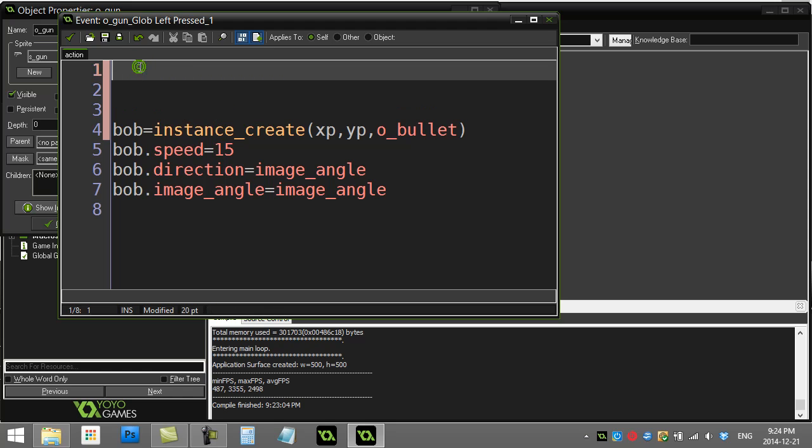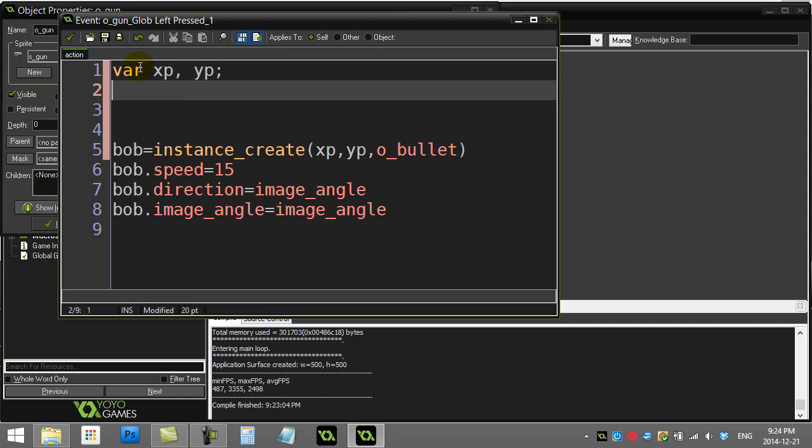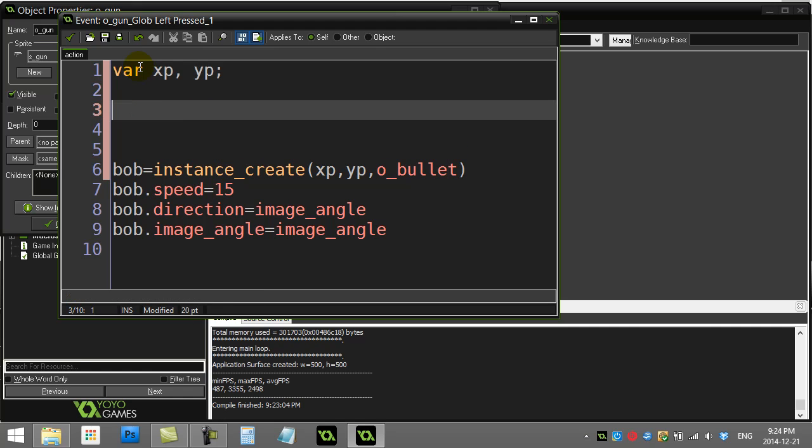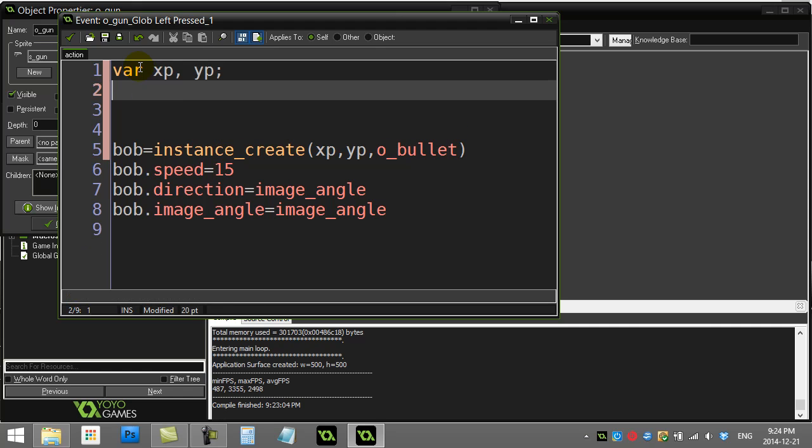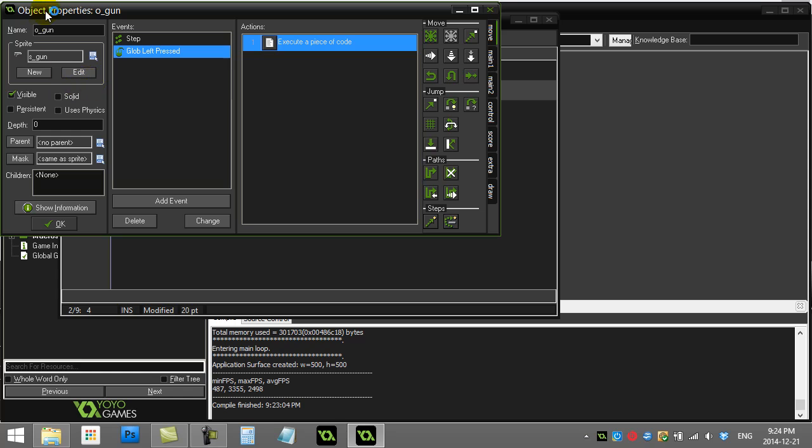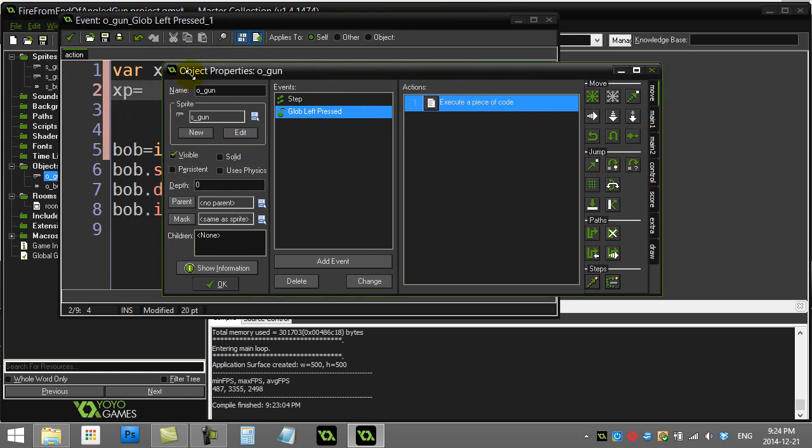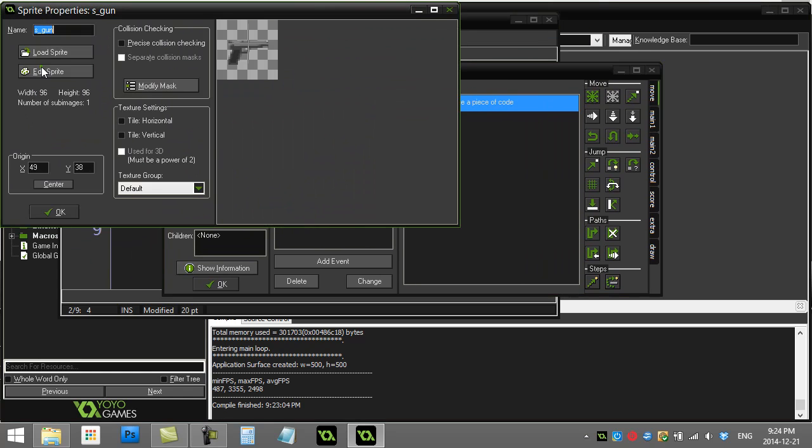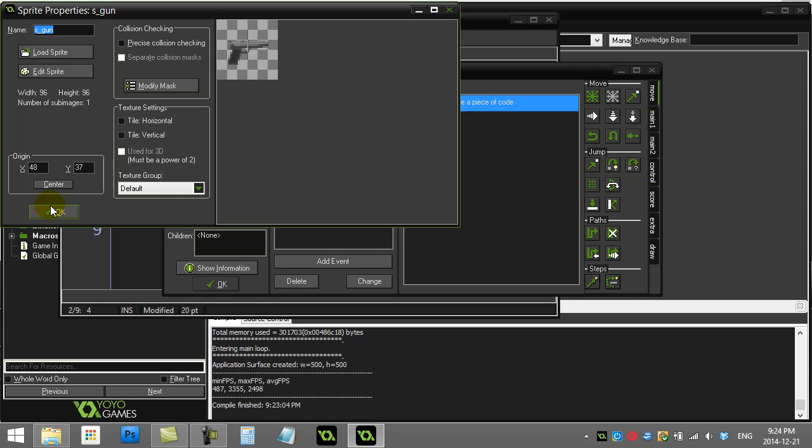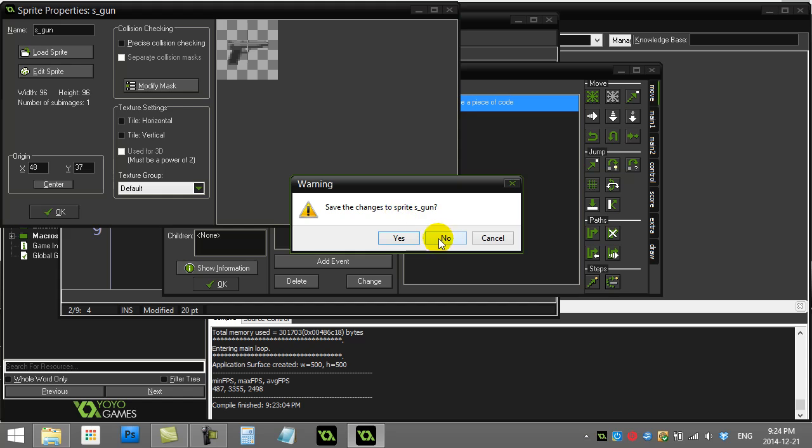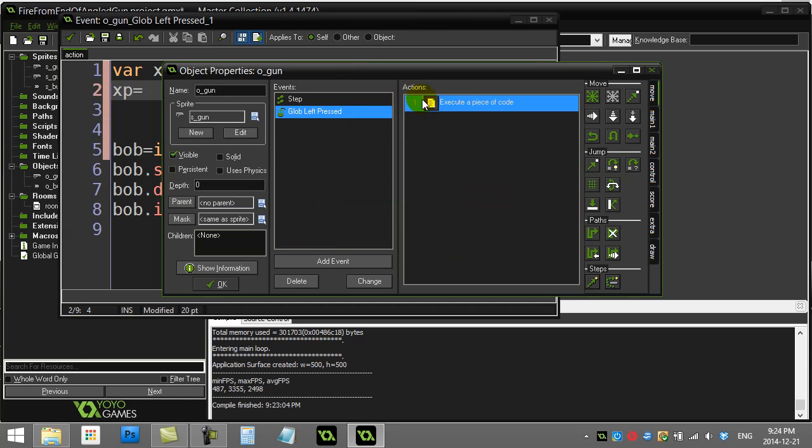I'm just going to make a pair of local variables here, xp and yp, and I'm going to fill these up with good values. When I actually look at the gun sprite, I don't want to make it right there. I want to make the bullet out of it. If I move this origin here, I can see it's about 48 to 80, so about 30 pixels over to the side.